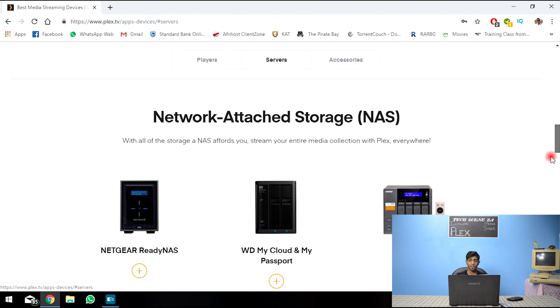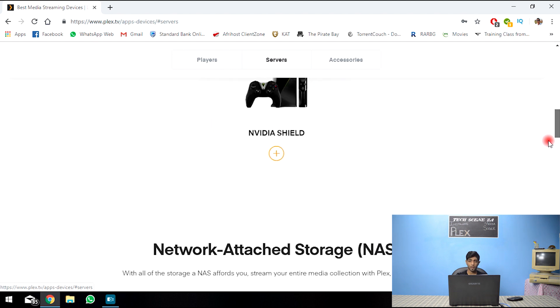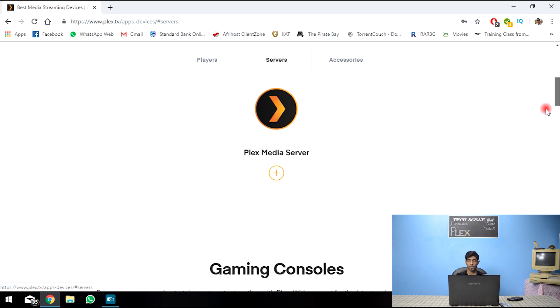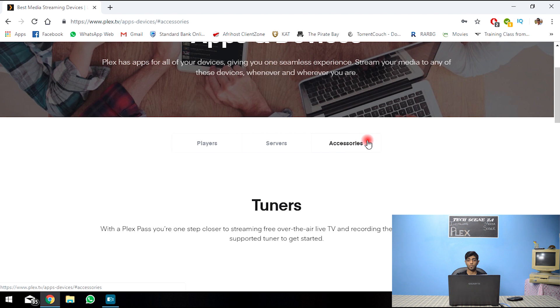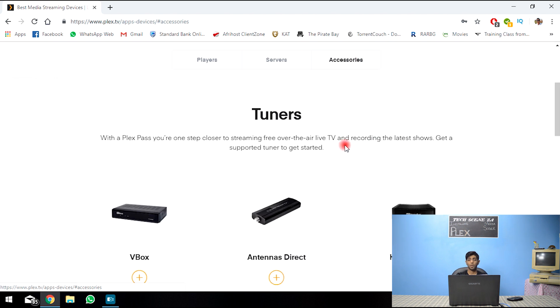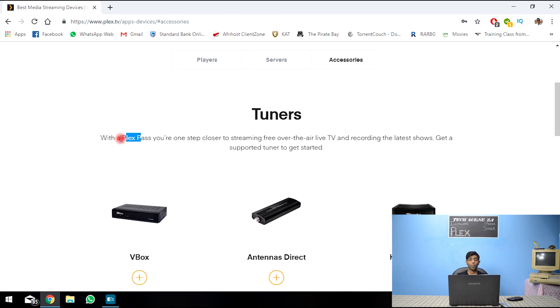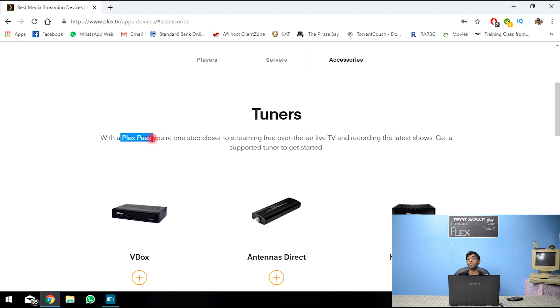And the last thing that they have linked here is accessories. So these tuners, you'd require a Plex pass. So the Plex pass, we're going to be discussing that in the next segment, where we're talking about the two different versions of Plex. The free and the paid version.